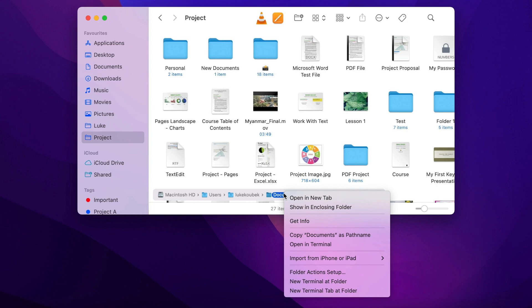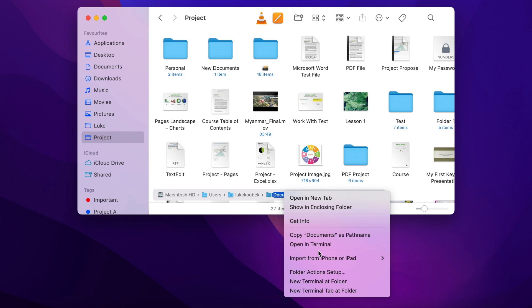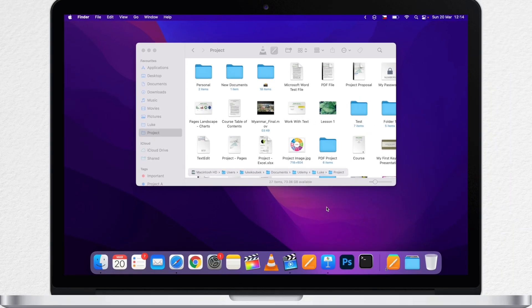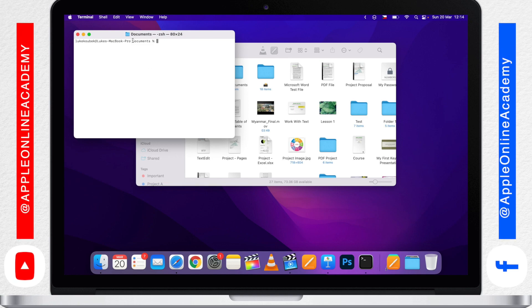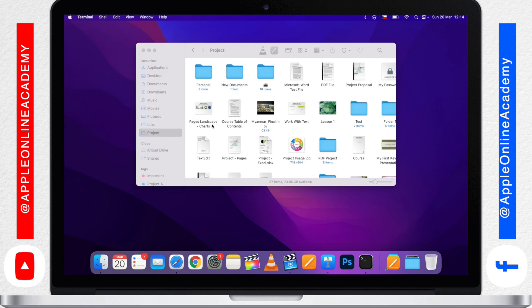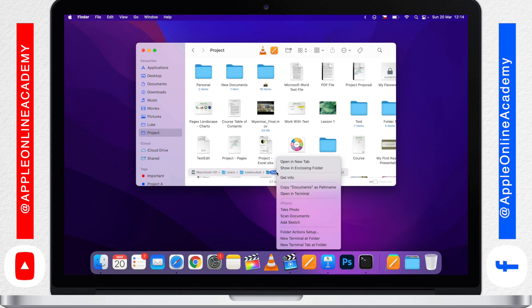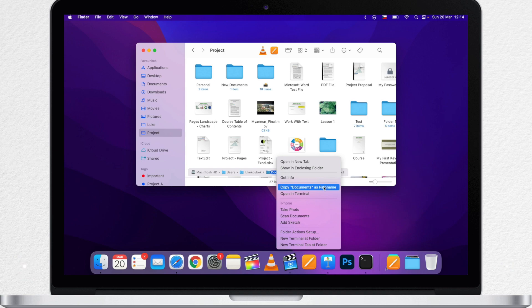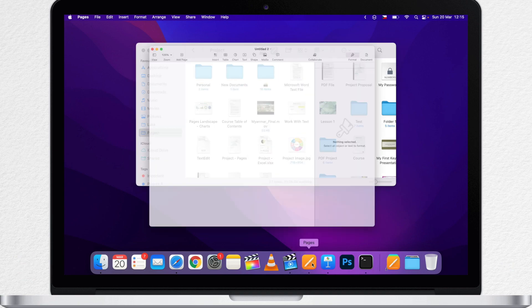Well, you have a lot of basic options here, like open the selected folder in the new tab, show in enclosing folder, or get info. But there are two things that you will not find anywhere else in the Mac, only in this context menu. Opening in Terminal will open a new terminal window and it will take you right to that folder. In this case, the Documents folder. I am not using Terminal much, so it's not so exciting option for me. But the other one, copy as pathname might come in handy. I can select that and paste it somewhere else to see the exact path to that folder.